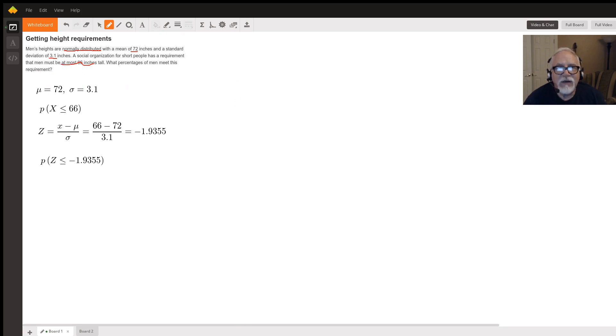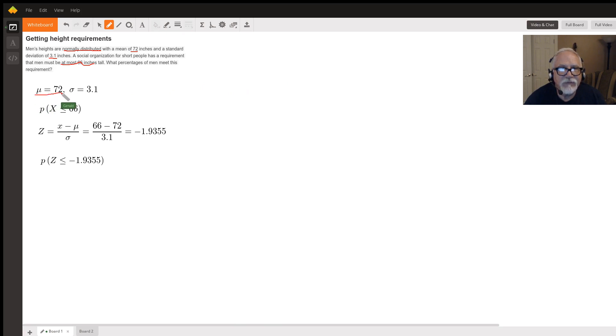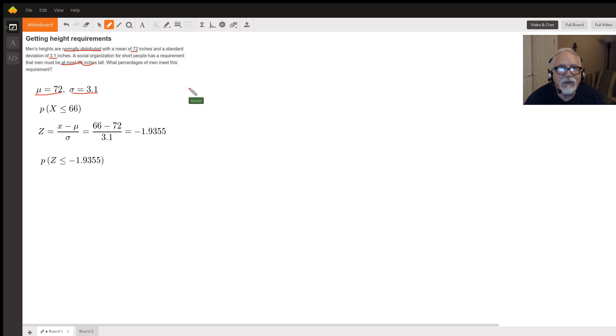So in terms of our standard distribution, we're given that mu, our mean, is 72 and our standard deviation, sigma, is 3.1. We want to know the probability that x is less than or equal to 66.